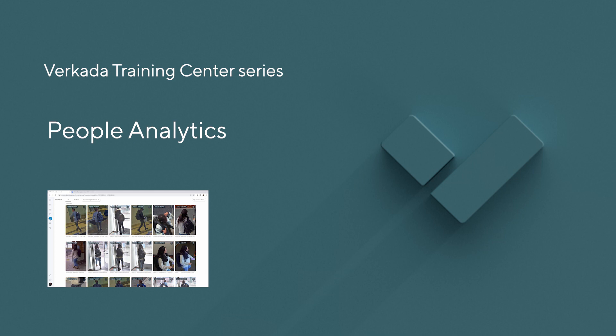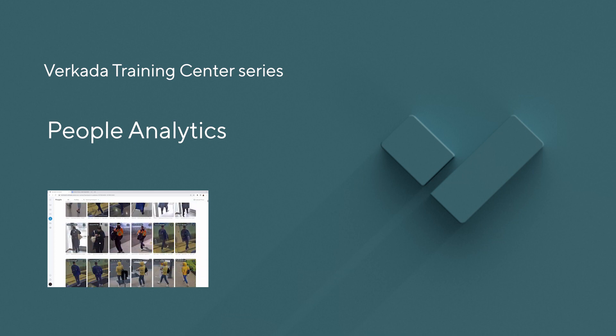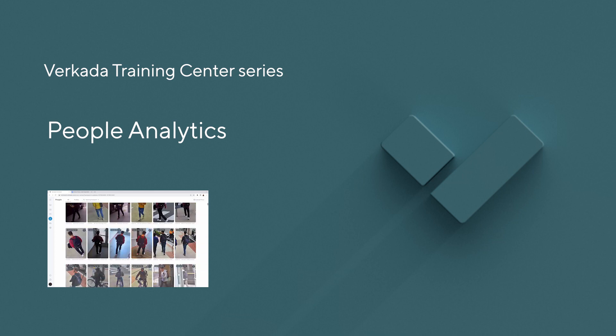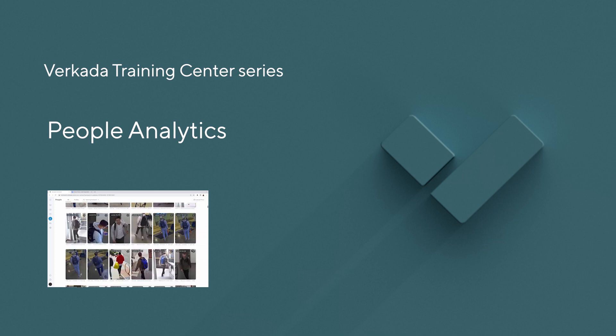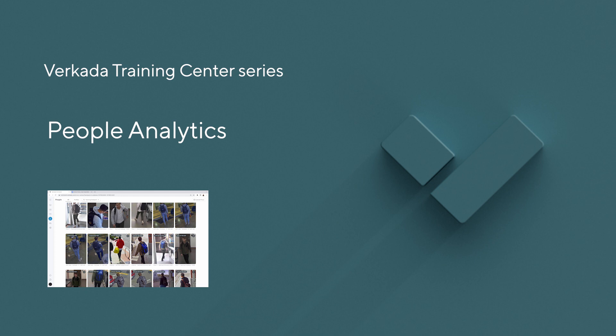Hi, my name is Lisa. I'm a solutions engineer at Verkada, and this tutorial will cover how to utilize our people analytics.